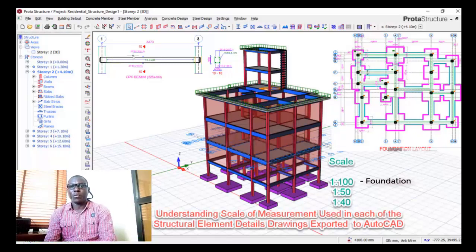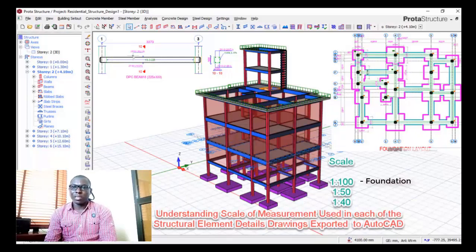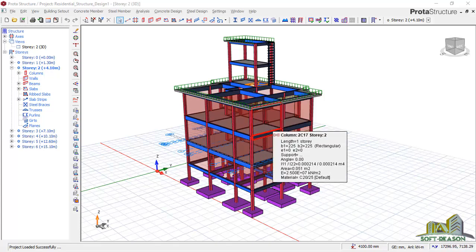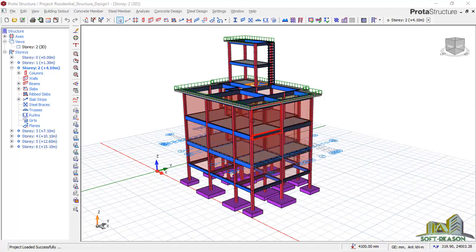Welcome everyone to this presentation. We'll be considering scale of measurement of structural drawings and details in ProTA Structure being exported to AutoCAD. These structural drawings consist of various scales, which is what we are going to be looking at in this particular lesson. This project is one we carried out for modeling, analysis, and design in a previous lesson, and what we are considering today is the scale.